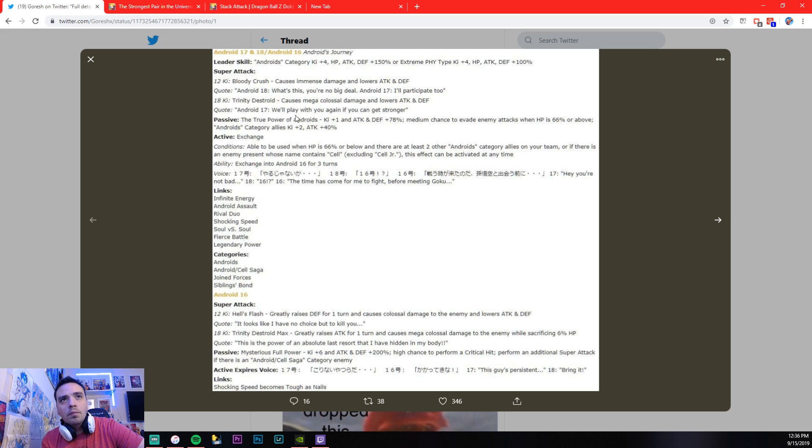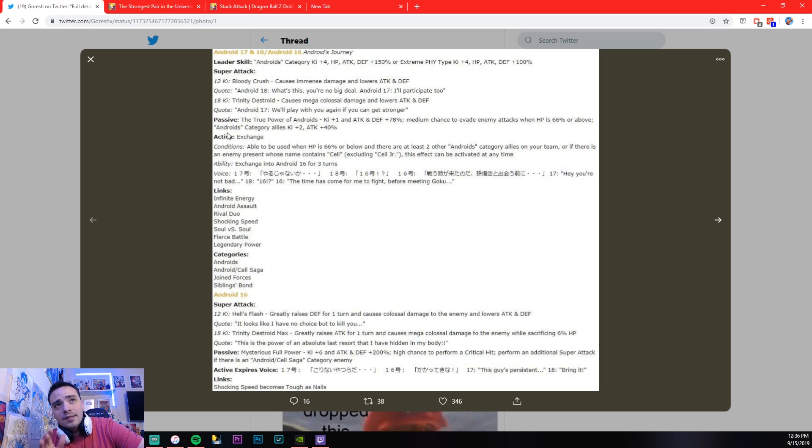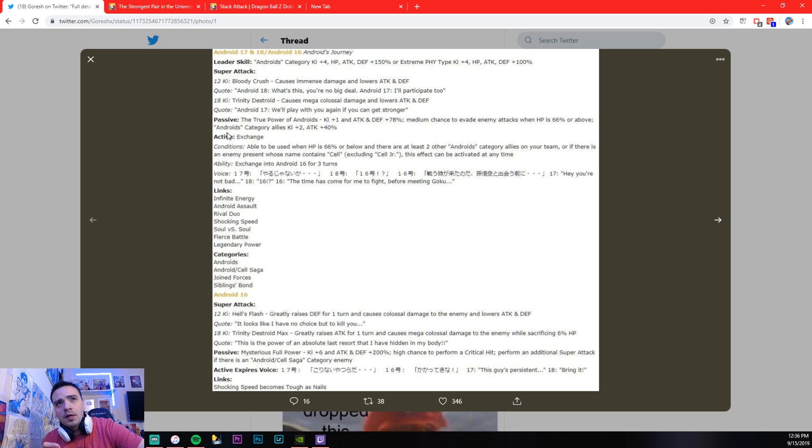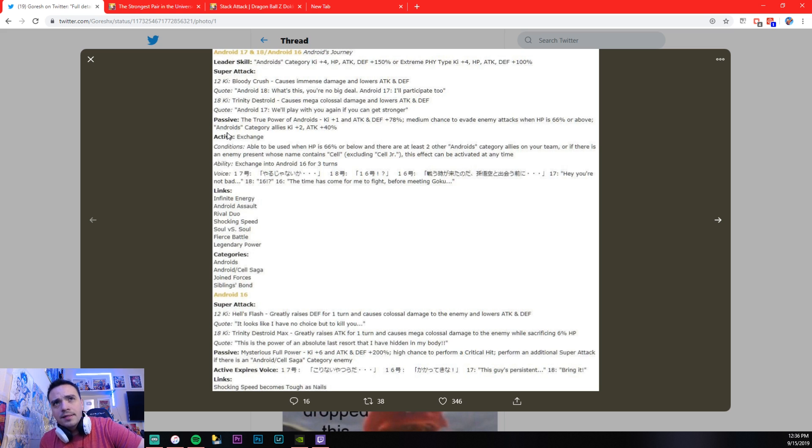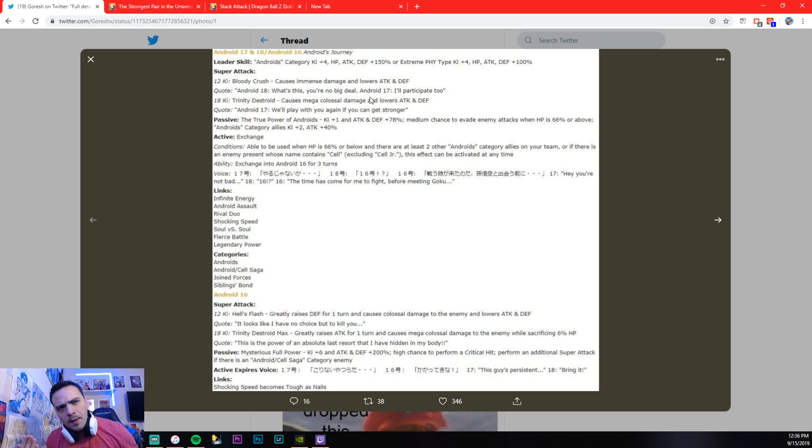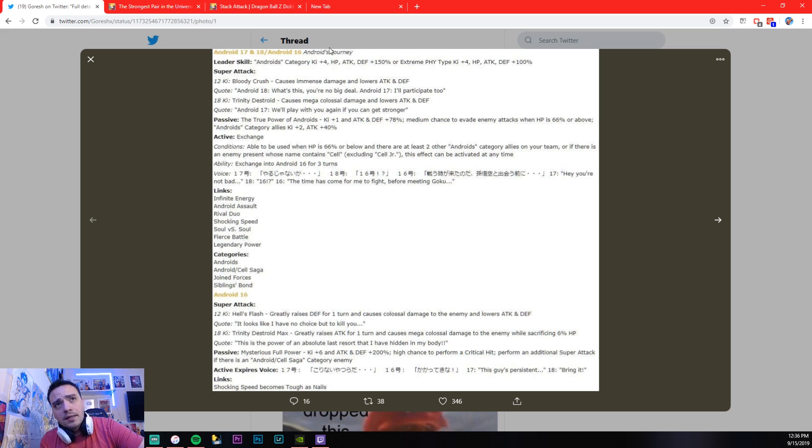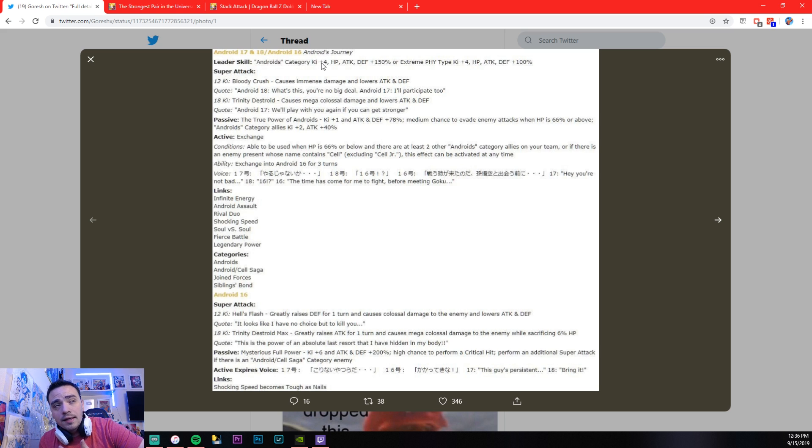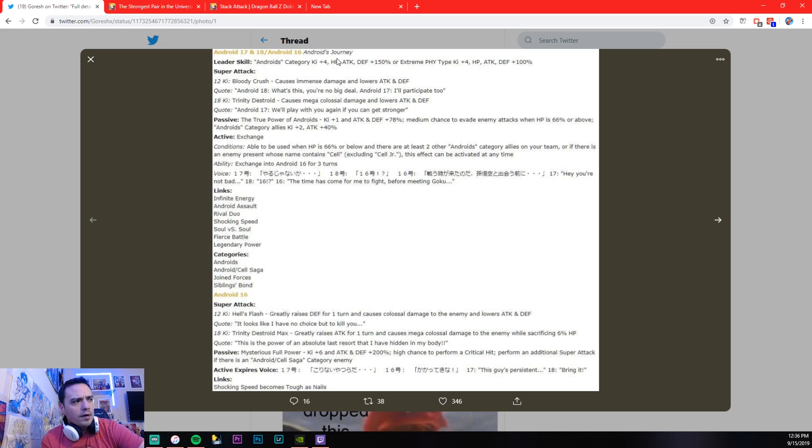Quote, we'll play with you again if you can get stronger. Okay, passive. The true power of androids, key plus one, attack and defense 78%. So this is an LR right here. So he's probably going to have somewhere around 20,000 attack power at a rainbow start anywhere from 20 to 22. Just depends. We don't actually have the unit files in the game yet. I don't believe this is just all from a Twitter post. So I don't know what his max stats yet for the unit.